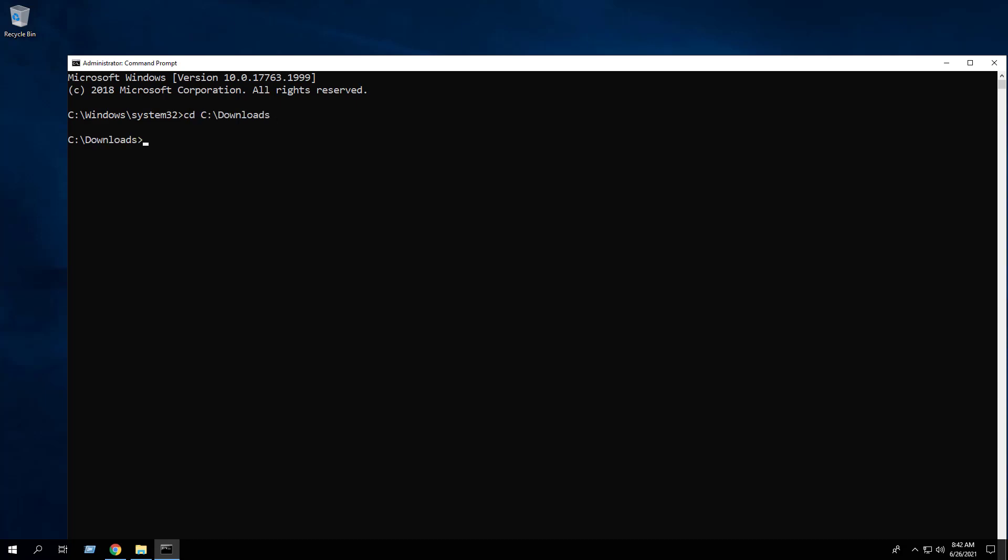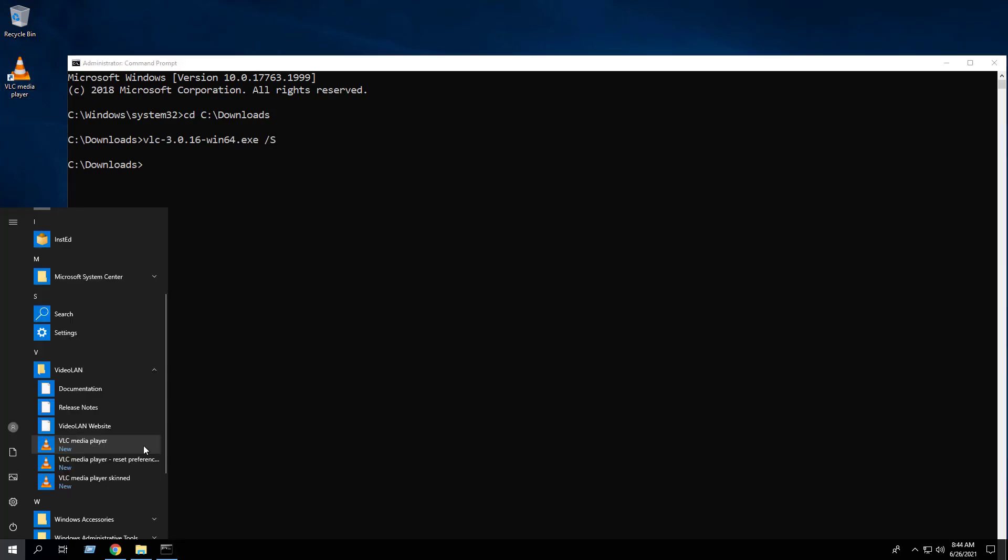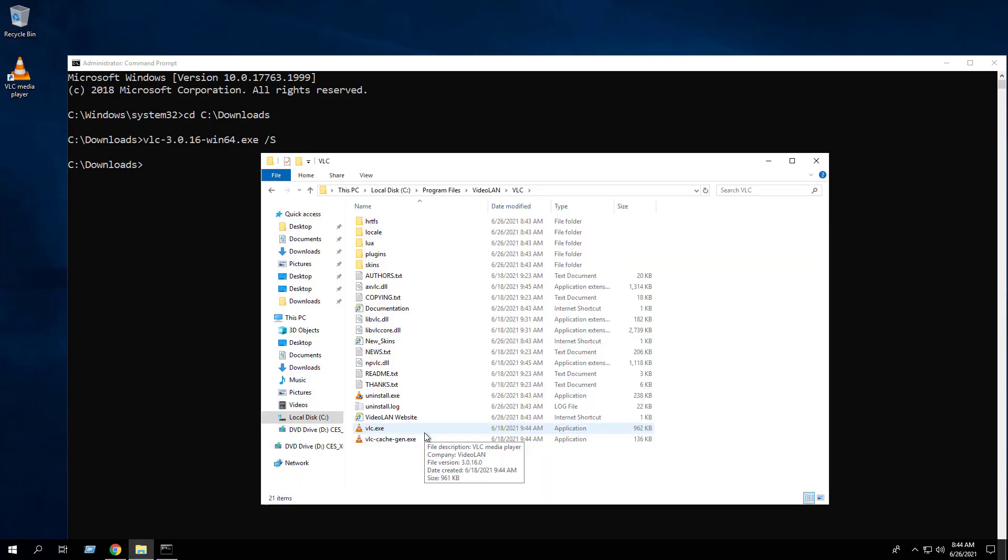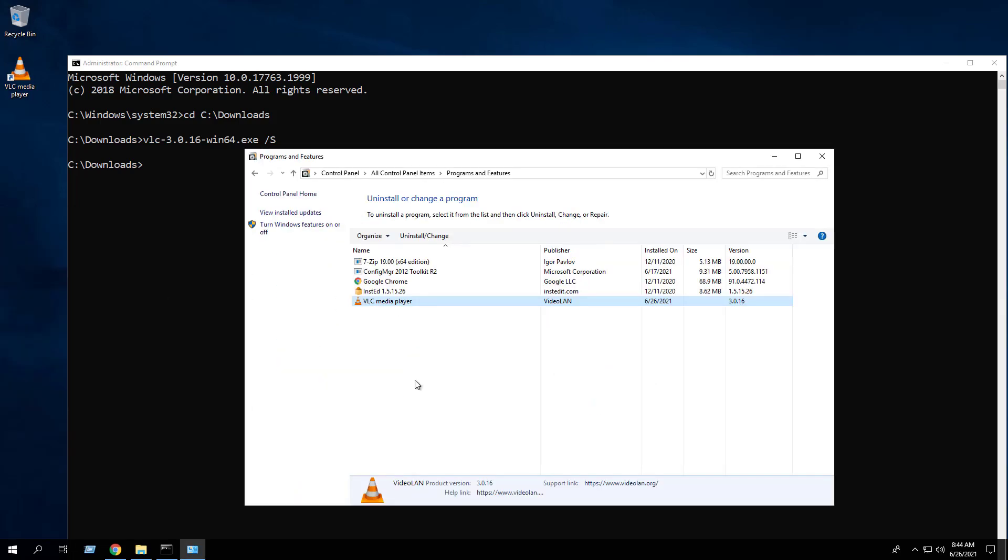Enter the following command: the executable name, space, forward slash uppercase S. Press Enter. After a few moments you should see the VLC Media Player desktop shortcut appear. You will also find entries in the Start menu, the installation directory, and Programs and Features in the Control Panel.